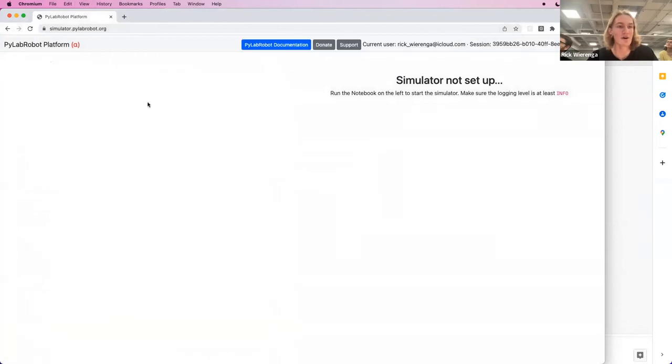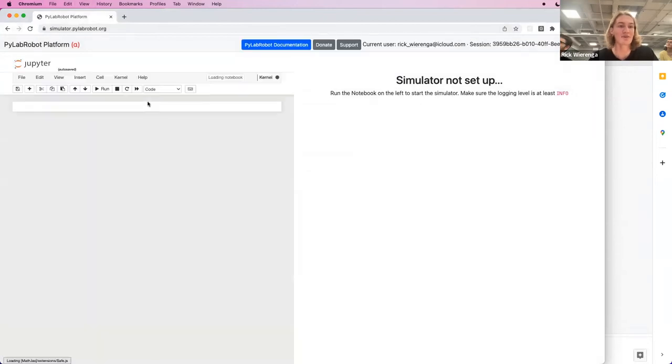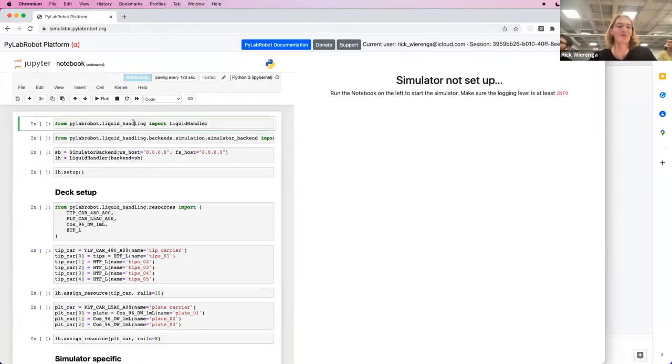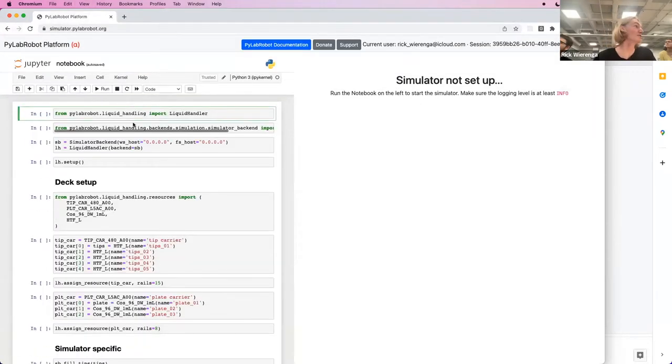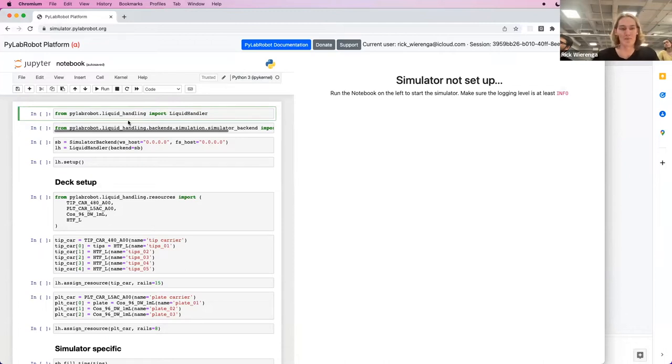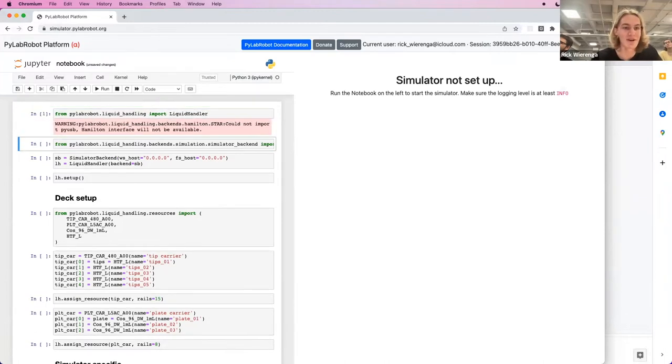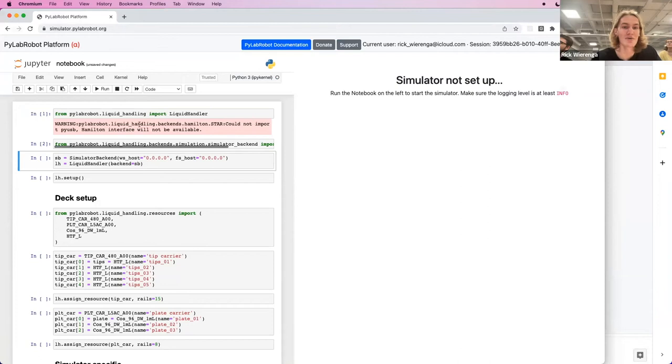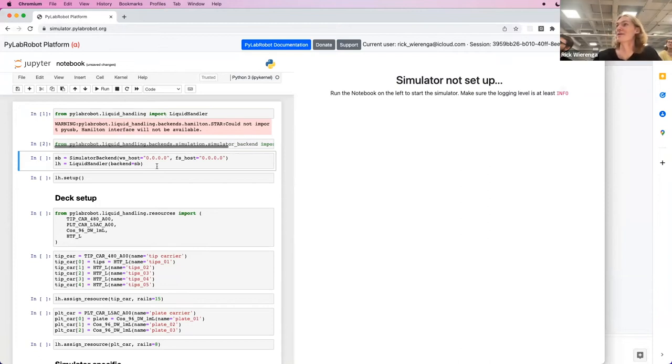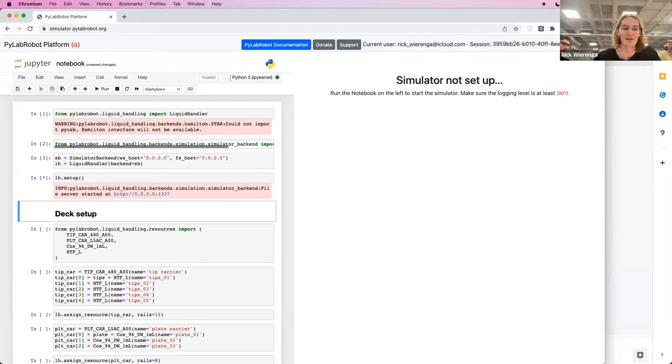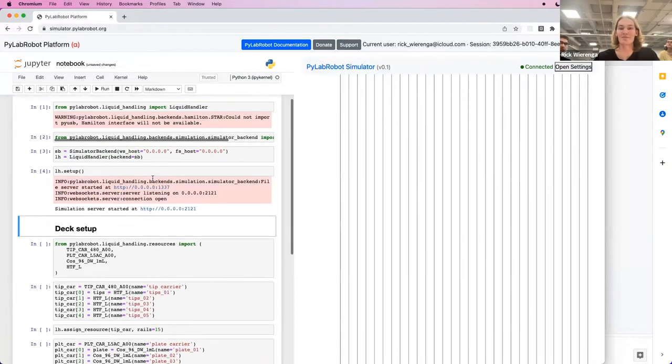This is the PyLab robot platform, which is a hosted Jupyter notebook that we run in the cloud. We start by importing the liquid handler and the simulator backend. Then we create those and set them up.